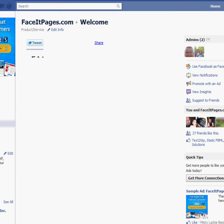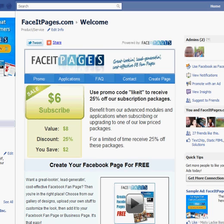So, as you can see, it's super simple. You can create a stunning Facebook page using FaceIt Pages in under 10 minutes.